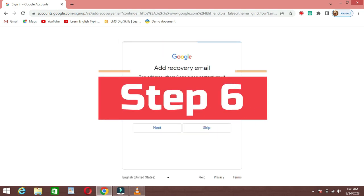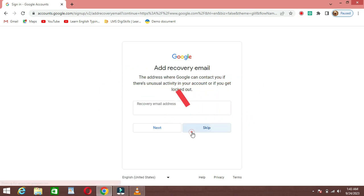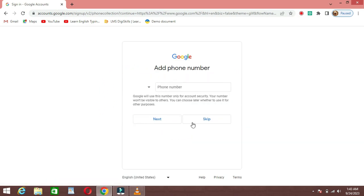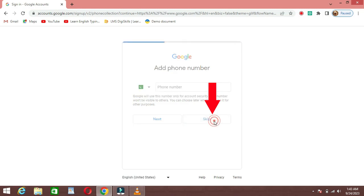Step 6: Skip the Phone Number field. Now, here's the trick to creating a Gmail account without a phone number. When you reach the Phone Number field, you'll notice it's a required field. However, you can skip it by clicking on the Skip option underneath.